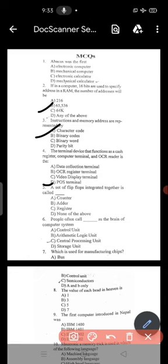Question 5: a set of flip-flops integrated together is called — option C — Register.